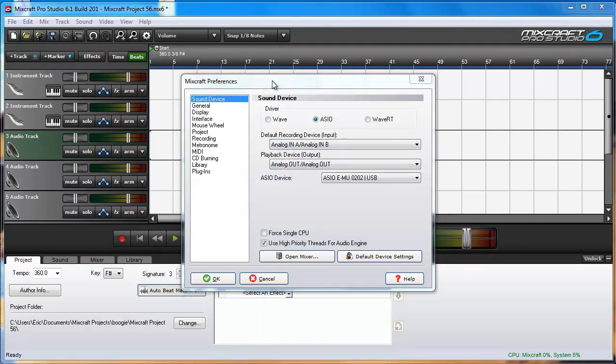Now why would you want to switch between audio devices? If ASIO provides the lowest latency, then why would you want to use something else? Here's a scenario for you.